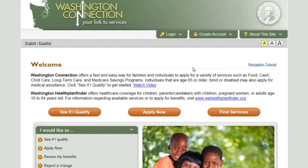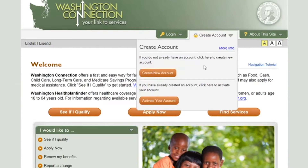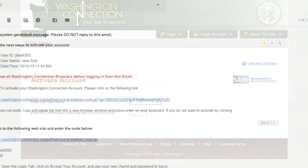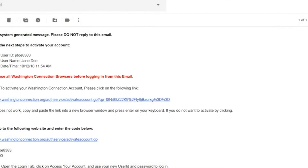If you created an account but did not use the link in the confirmation email to activate the account, go to the Create Account menu and click Activate Your Account. On the Activate Account page, enter your username and the confirmation code from the email sent to you when your account was created.